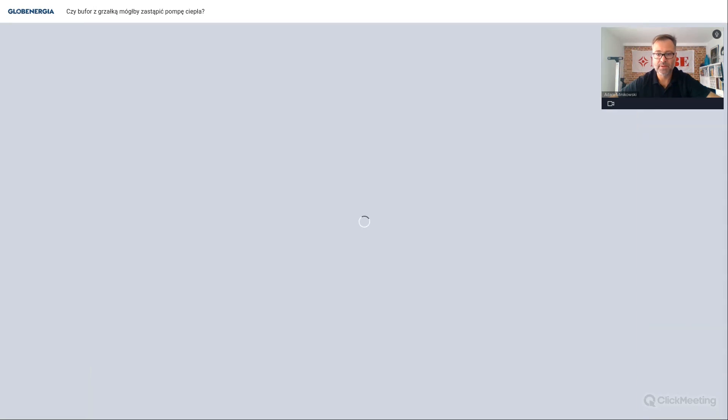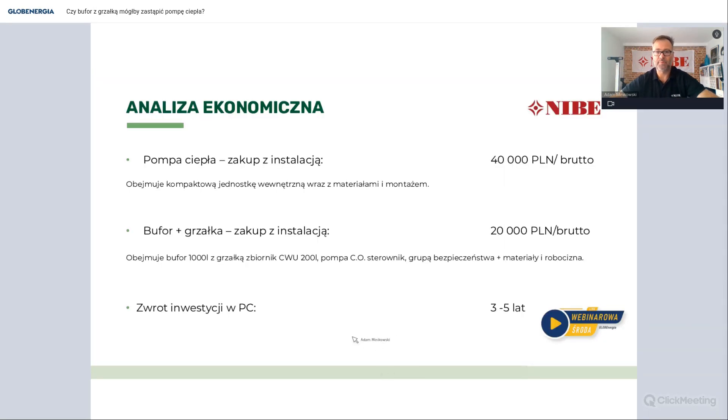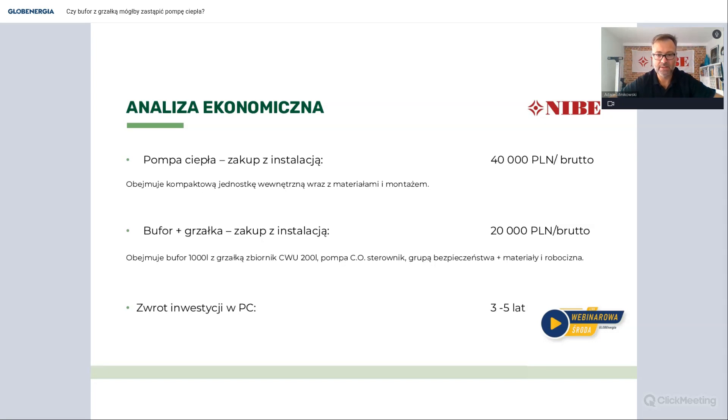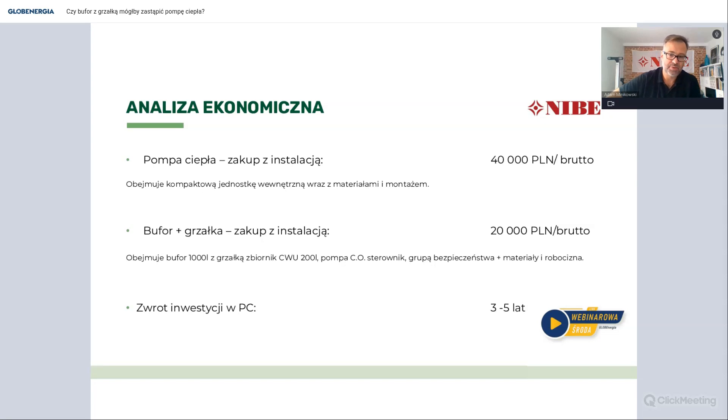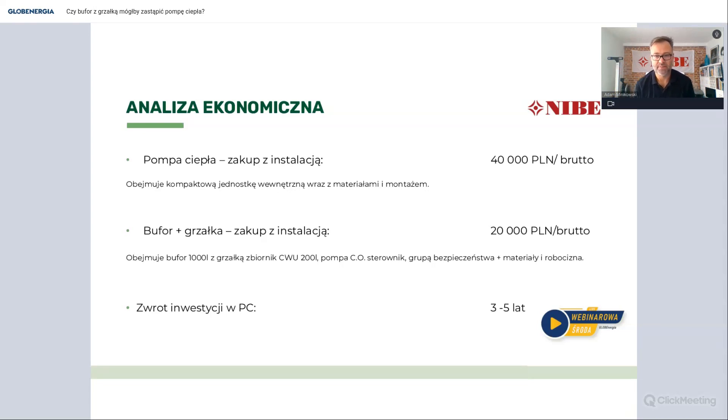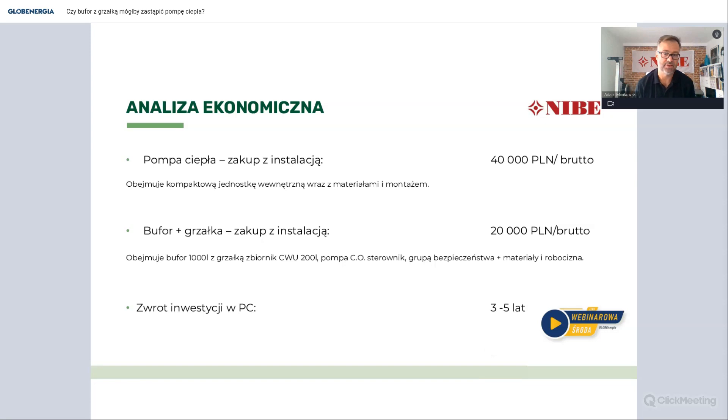No i teraz wchodzi pomysł, że może byśmy porównali też koszty inwestycyjne. Pompa ciepła obecnie w podstawowym układzie, czyli pompa plus jakaś centrala wewnętrzna, koszt razem z montażem i materiałami to jest około 40 tys. zł brutto. Natomiast w układzie, kiedy chcielibyśmy zrobić bufor, grzałkę, jakiś zbiornik CW, grupę mieszania, pompę obiegową, naczynia przeponowe i tak dalej, koszt takiej instalacji wynosiłby 20 tys. zł. Więc jeśli my mamy około 9 tys. zł oszczędności rocznie, a nadwyżka inwestycyjna to jest tylko 20 tys. zł, to ten czas zwrotu między 3 a 5 lat będzie nam tutaj wynosił.